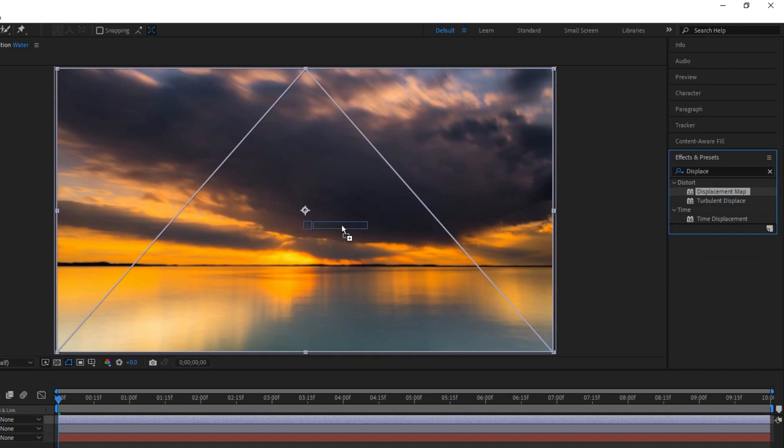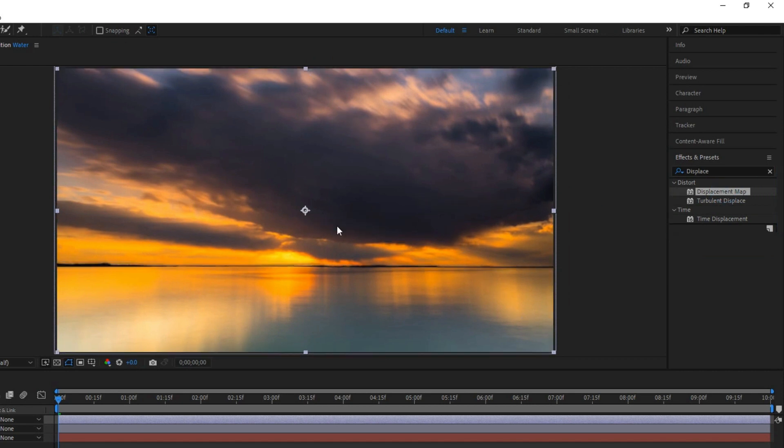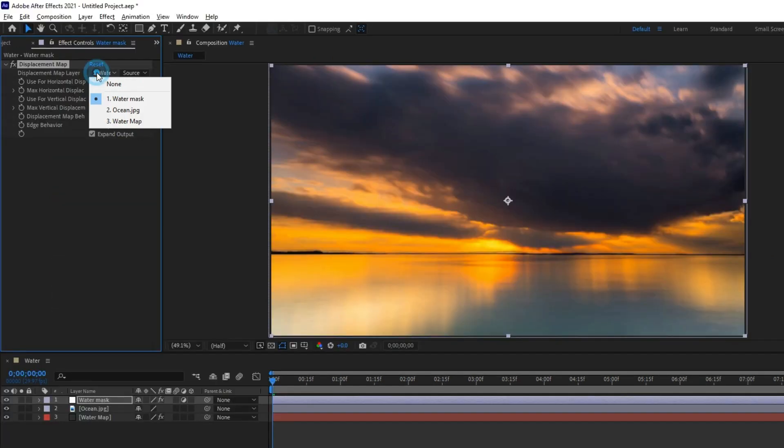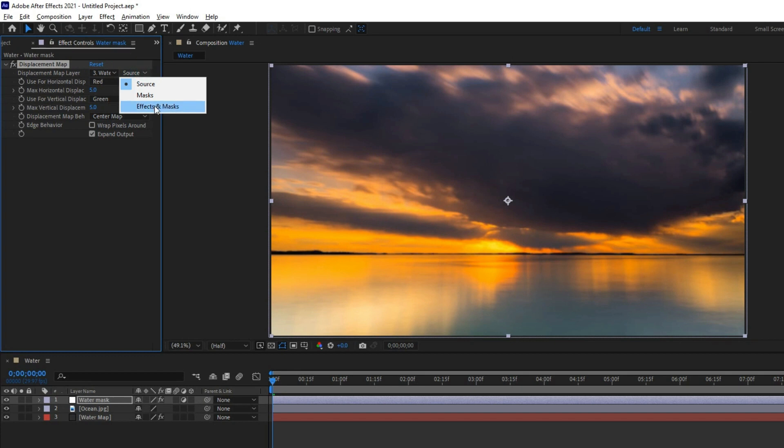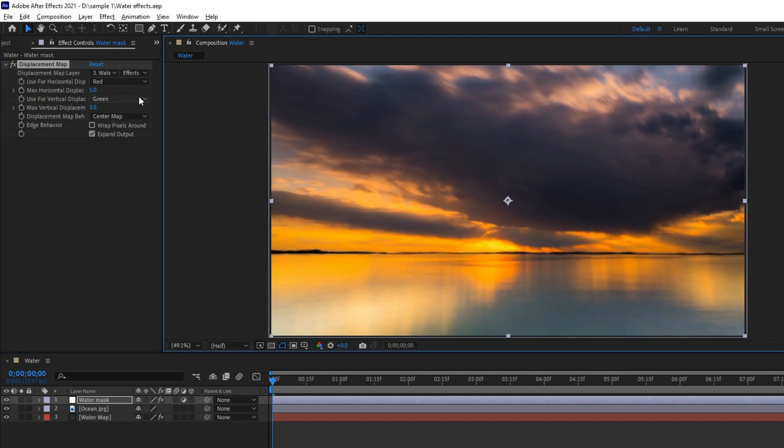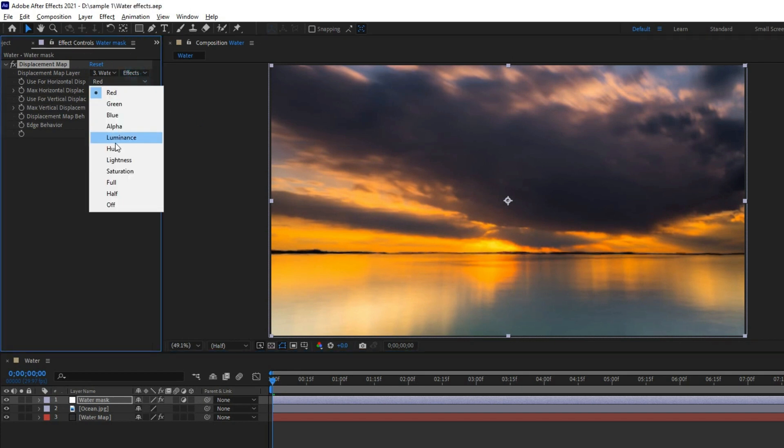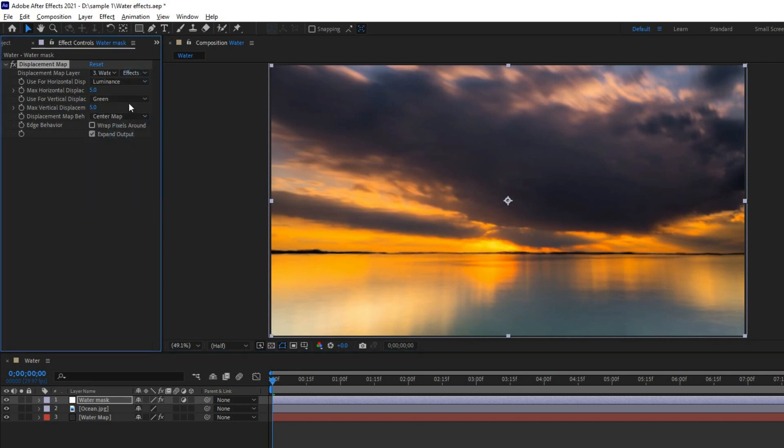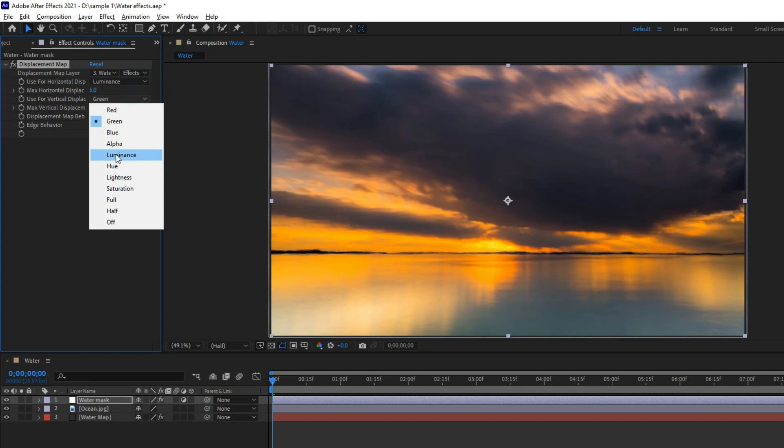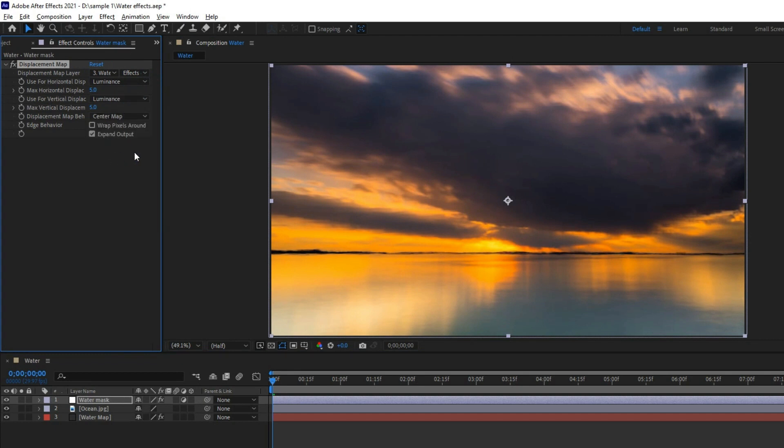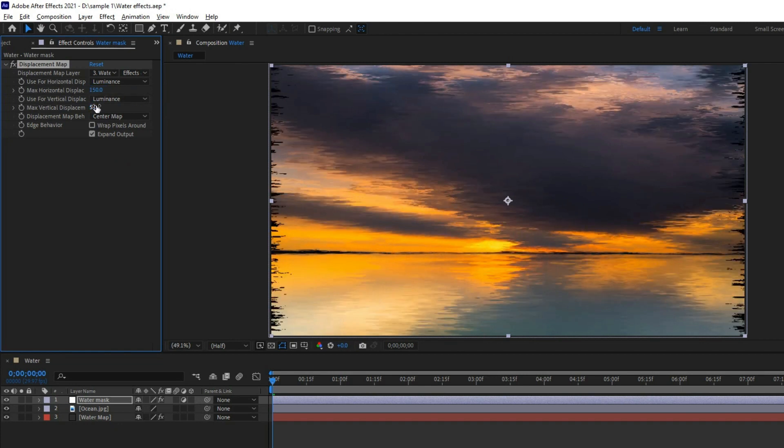Set the displacement map layer to the water map. The source should be set to effects and masks. Set max horizontal displacement to luminance and vertical displacement too. Set to 150 for the horizontal and 0 for the vertical.